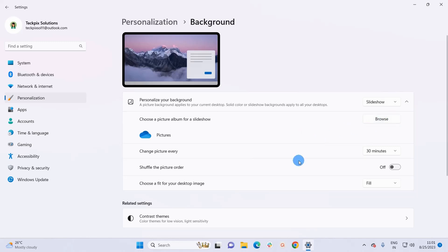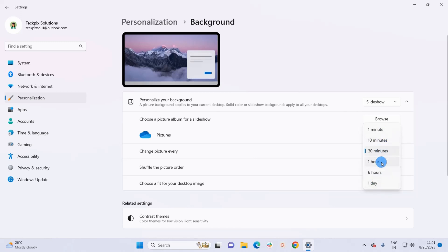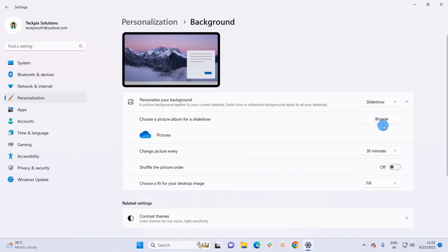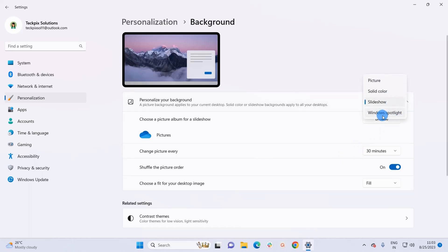For Slideshow, using the Browse button you can browse the pictures you want to include. You can decide at what interval the background should change — by default it is 30 minutes, but you can set it from one minute up to one day. For example, if set to one hour, your background image will automatically change every hour. You can also shuffle the picture order by enabling the toggle button.